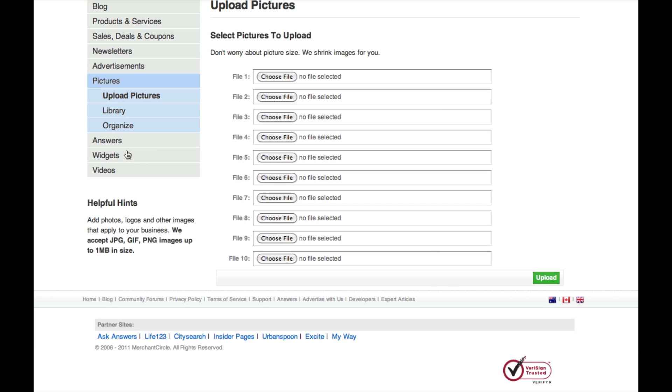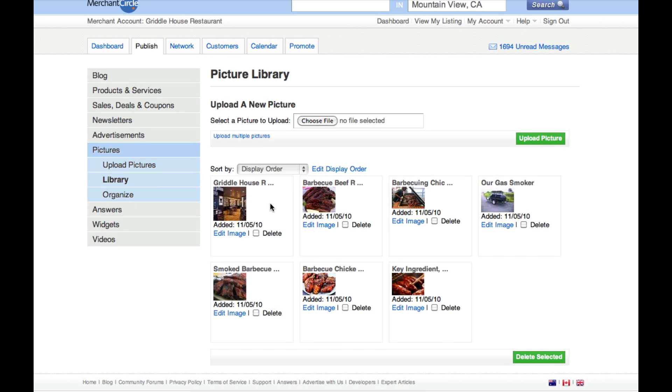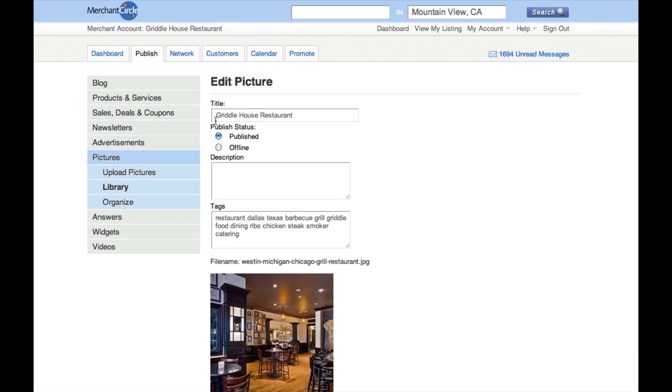Now you can click Library and pick a title, description, and targeted keywords to help each image get found easier in the search engines.